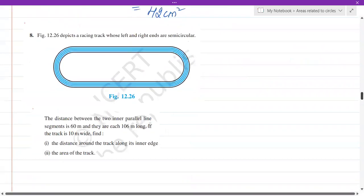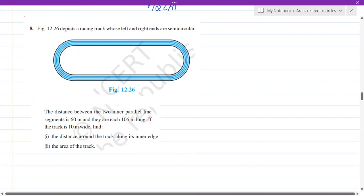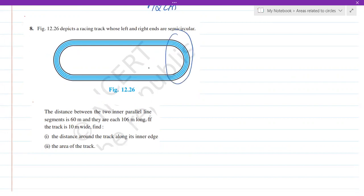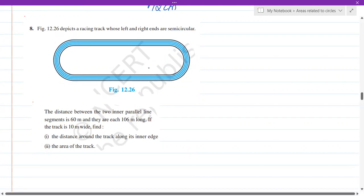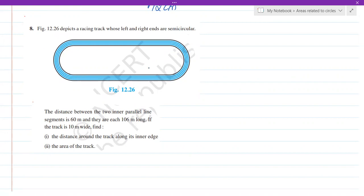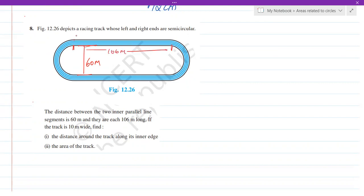Next problem: a racing track whose left and right ends are semicircular. The distance between the two inner parallel lines is 60 meters, and they are 106 meters long. The track is 10 meters wide. We have to find the distance around the track along its inner edge, and the area of the track.